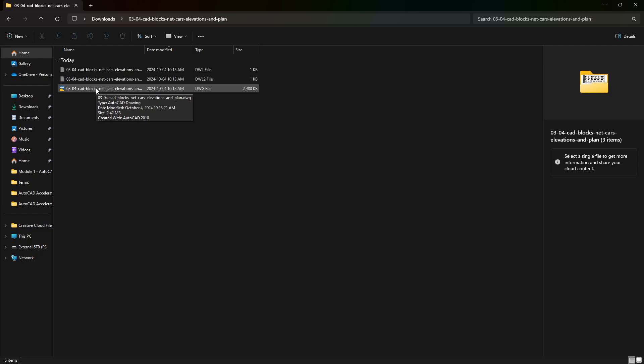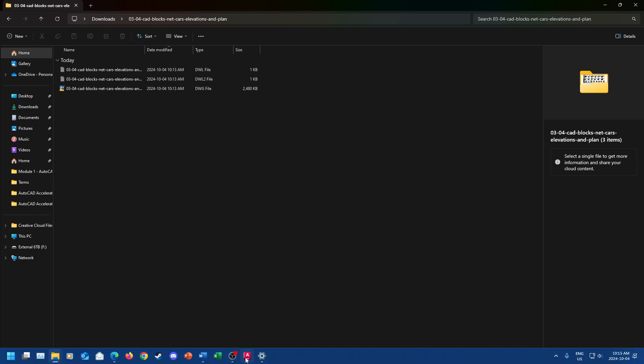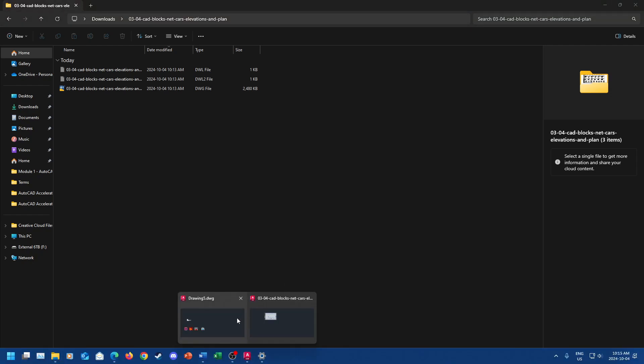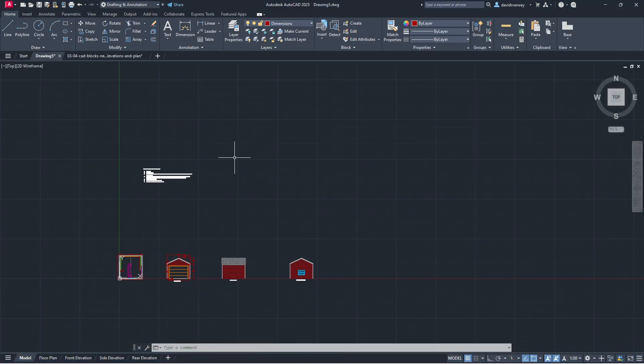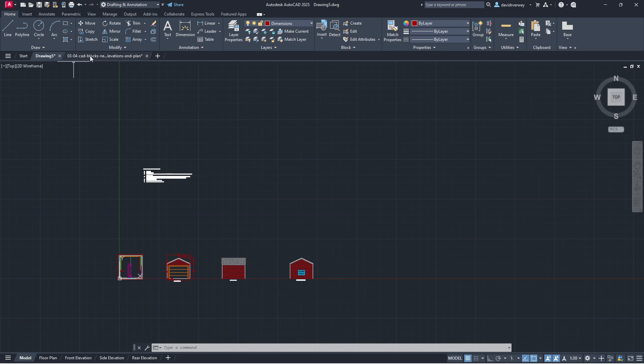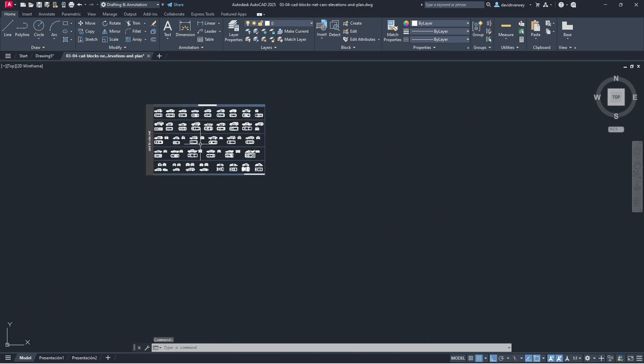Open this - it's a DWG file. Open the DWG file in AutoCAD. Once you open it, you're going to see that it opens here.